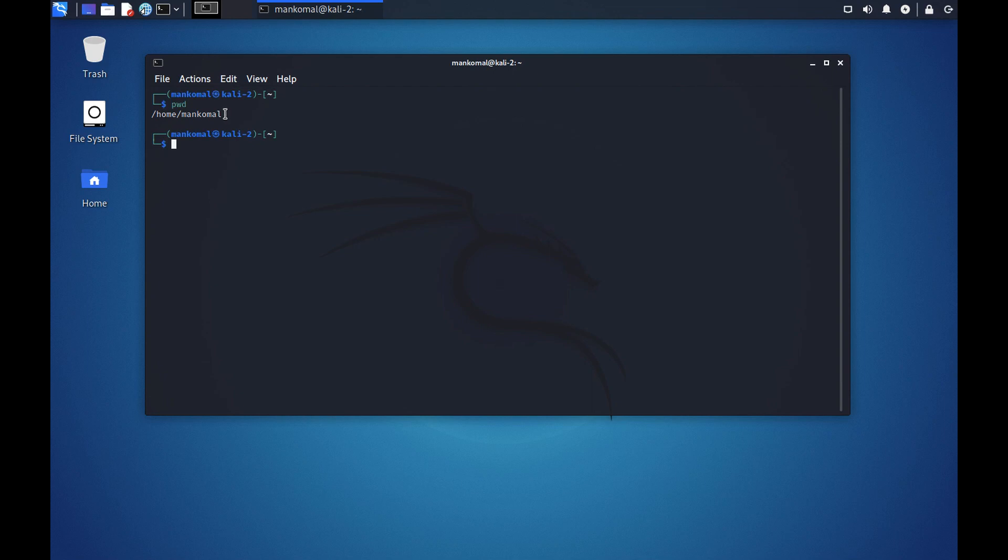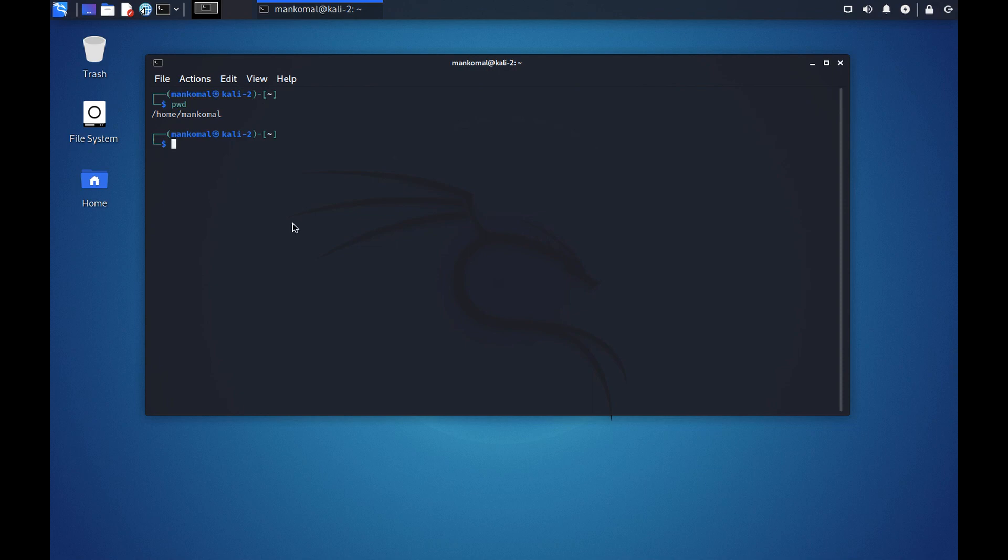pwd shows that you are in the home directory of mancomal right now. In today's video as we go along you will learn about the file system and you will also learn about some of the commands that we are using in the command line. Like pwd means print working directory.